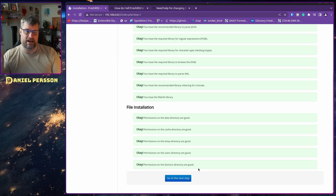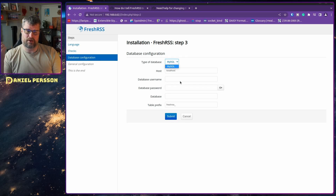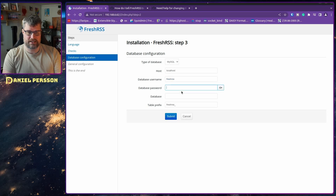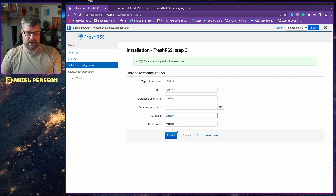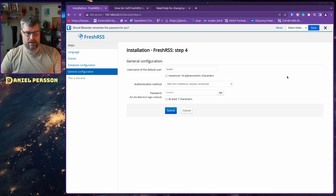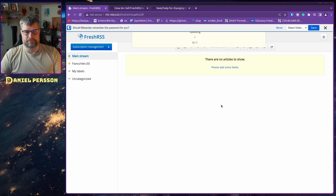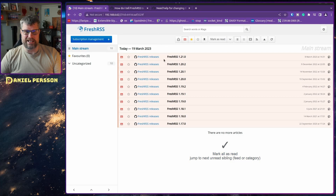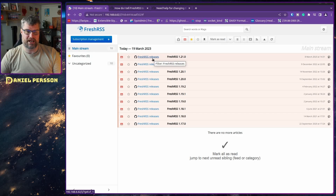Moving to the next step: if you have Postgres or SQLite installed you can choose it as the database type. The database username is freshrss, the password is what I put in, and the database name is freshrss. Then I put in a user and set a password. The installation process is done, and you already get an RSS feed of the release schedule of this application so you know when to update.